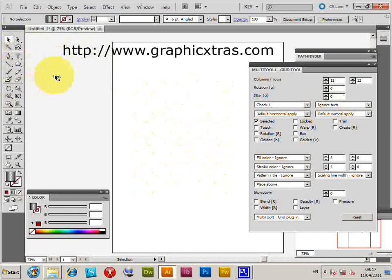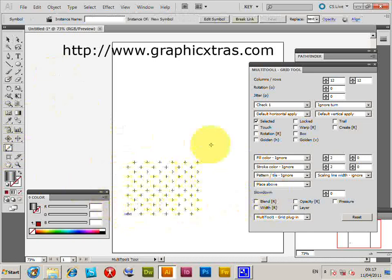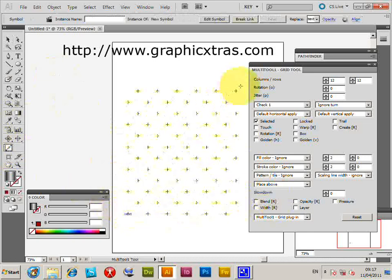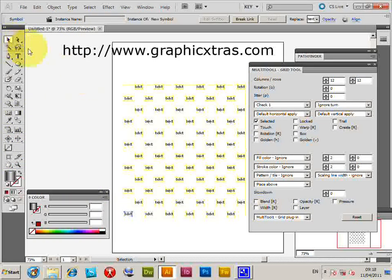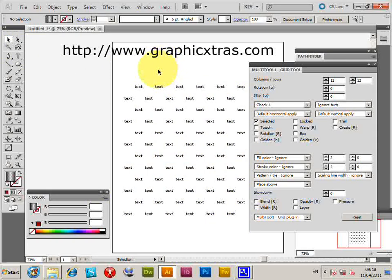You can also use selected text via a symbol — creating it as a symbol and dragging it out works as shown. This plugin is available from graphicextras.com.